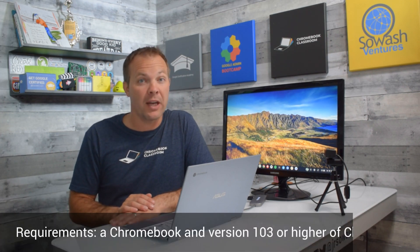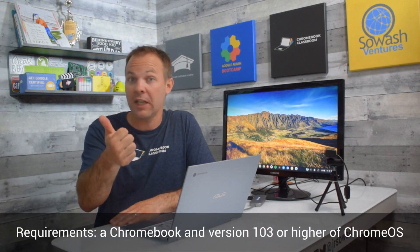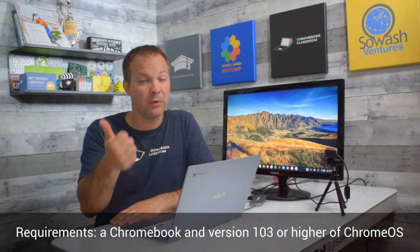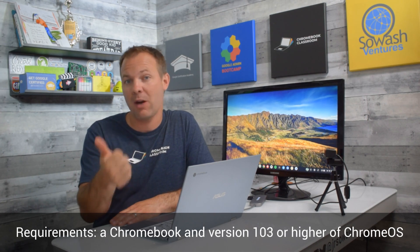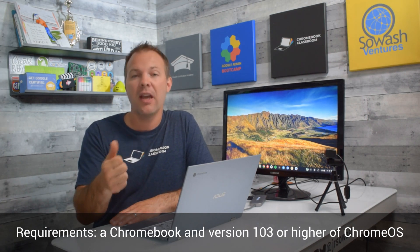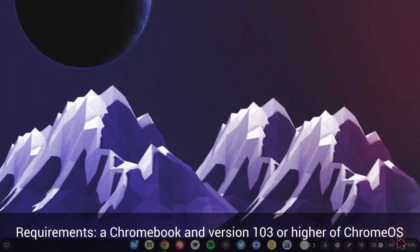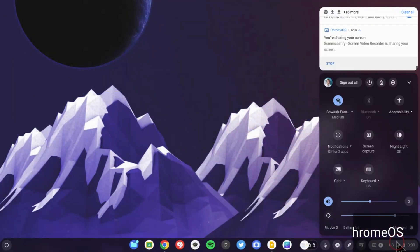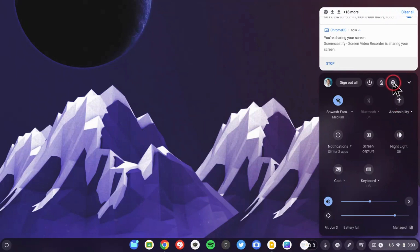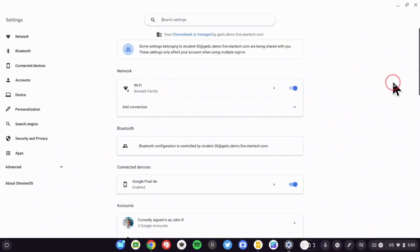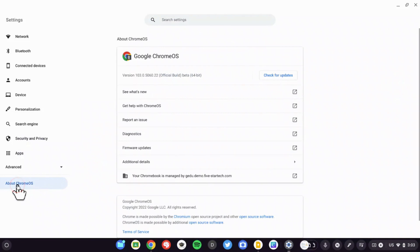To use the new screencast app for Chromebooks, you need two things. Number one, you need a Chromebook - this will not work on Mac or PC. And number two, you need to make sure that your Chromebook is using version 103 or higher of Chrome OS. You can go into your system settings and view the version of the operating system you're on.